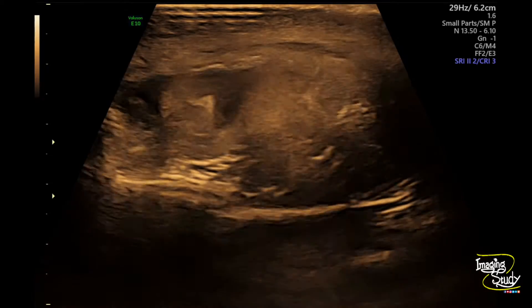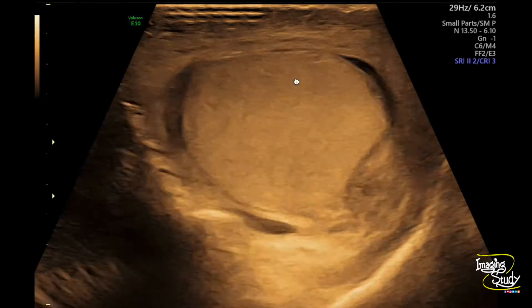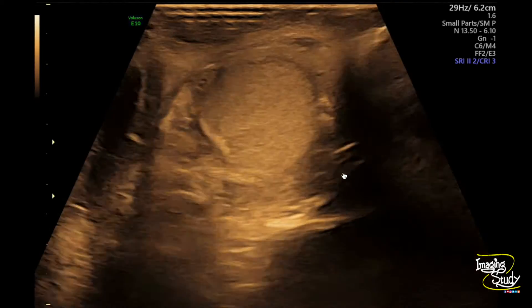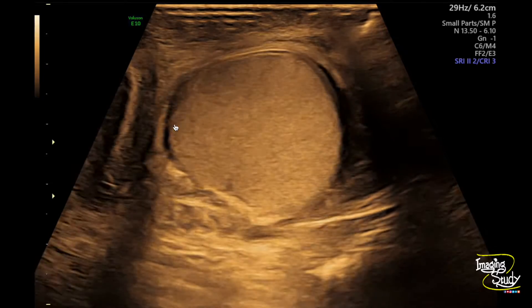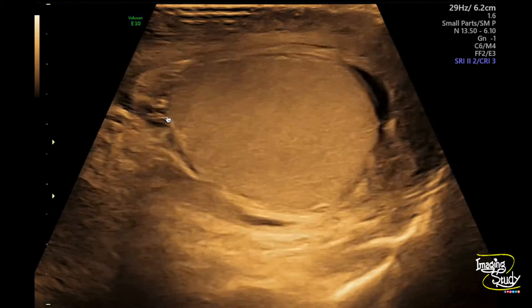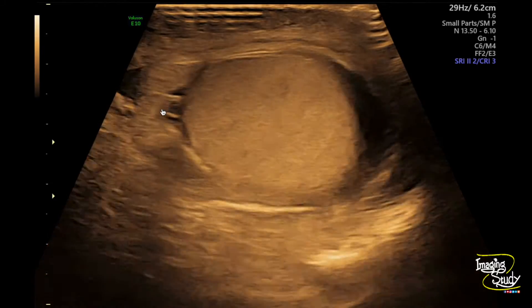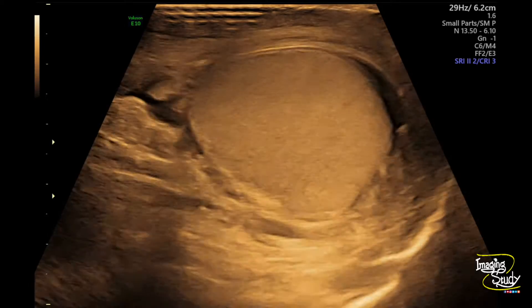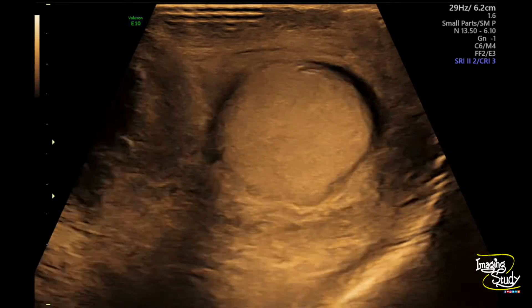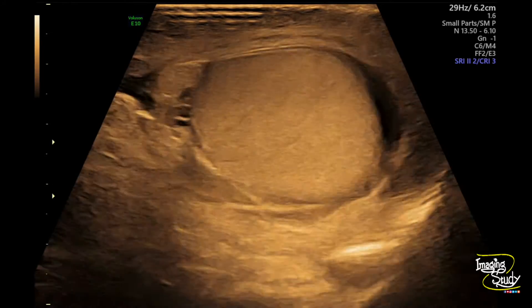Here is the left testis in comparison to the right one — it looks quite normal. You can see the epididymal head here, but the whole of the epididymis that we saw on the previous image is not like this one.